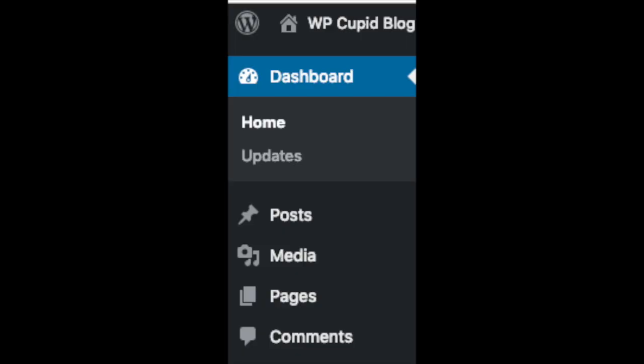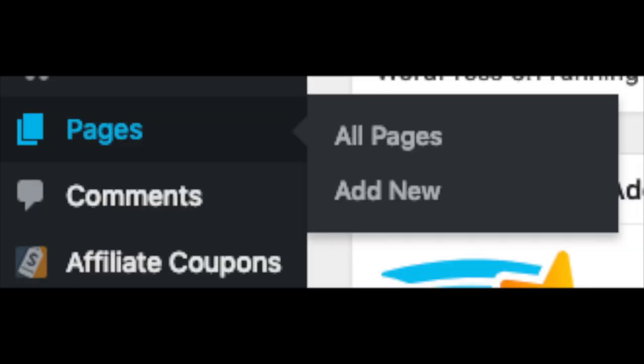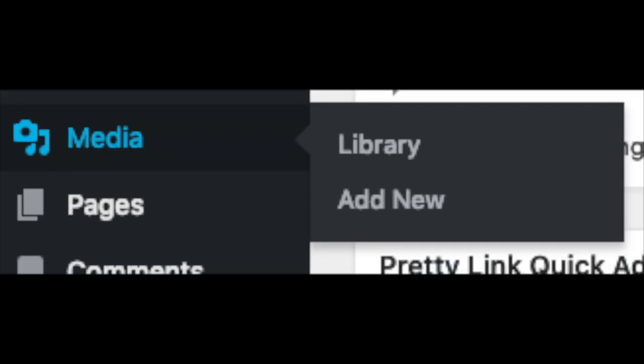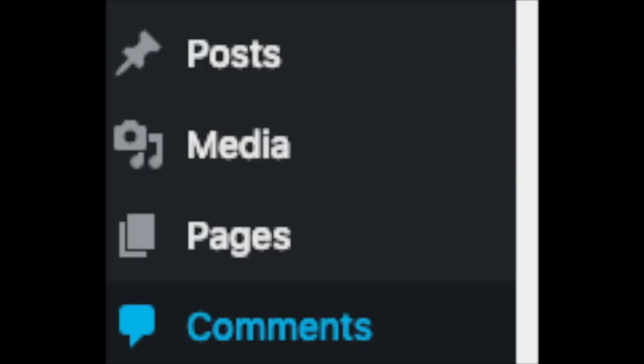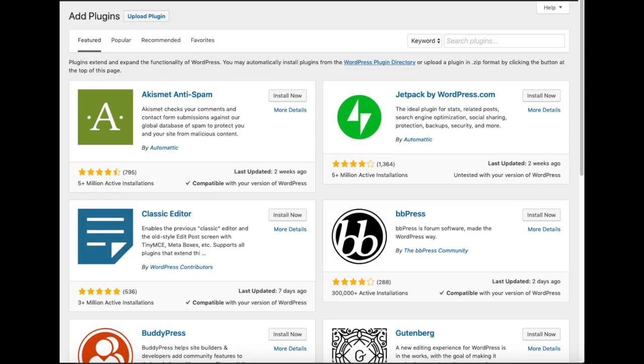On the far left you will see tabs. Hover over them and get to learn them. Post is where you can add new posts. Pages is where you can add new pages. The media tab is where your images will show that you upload to your site. Comments is where you can view comments people leave on your site.